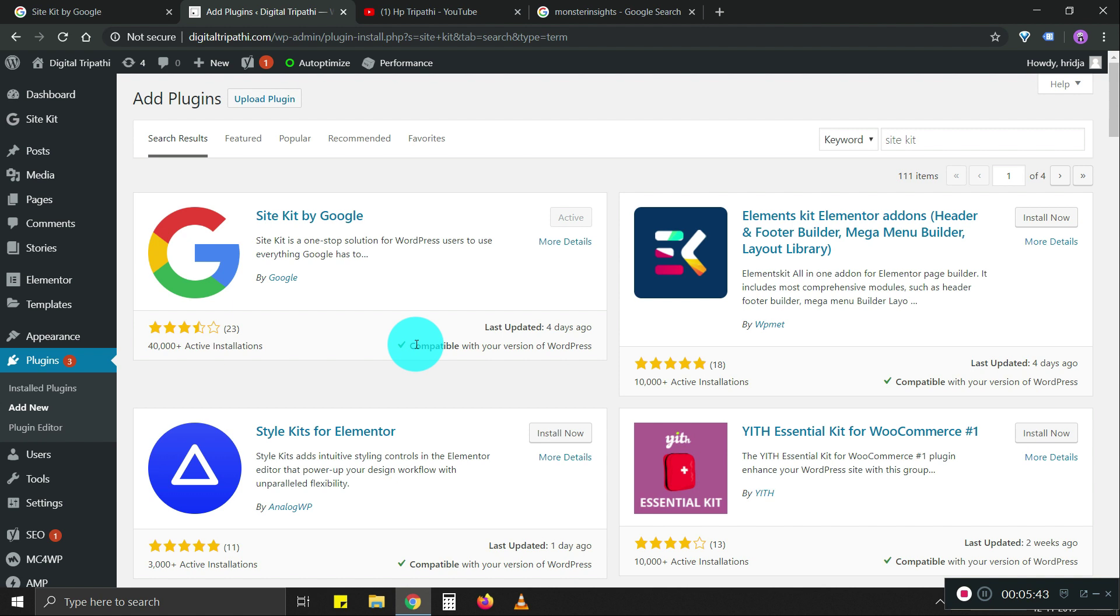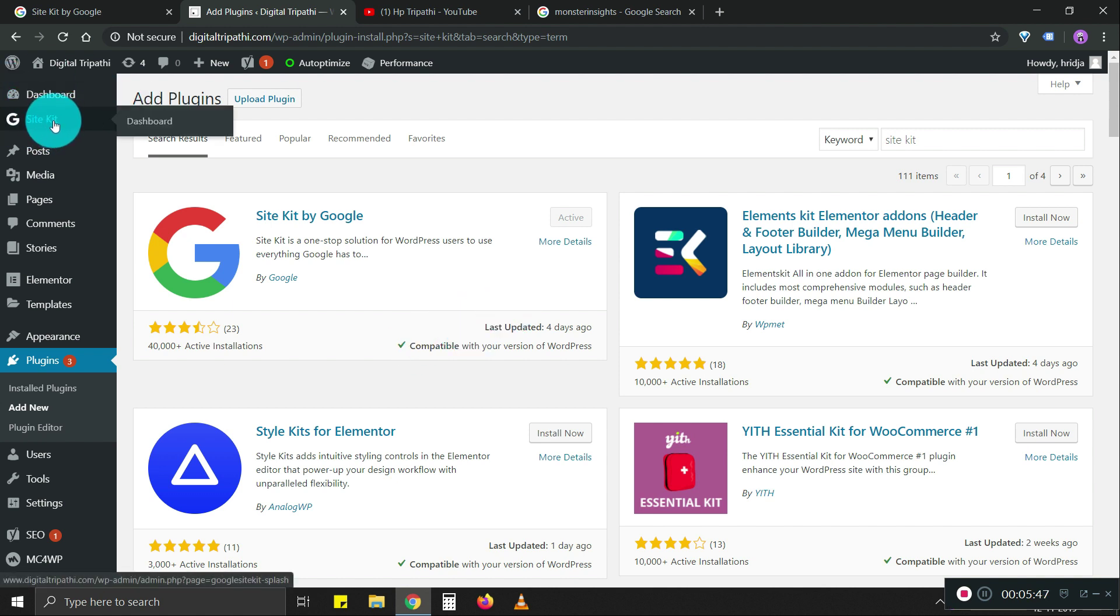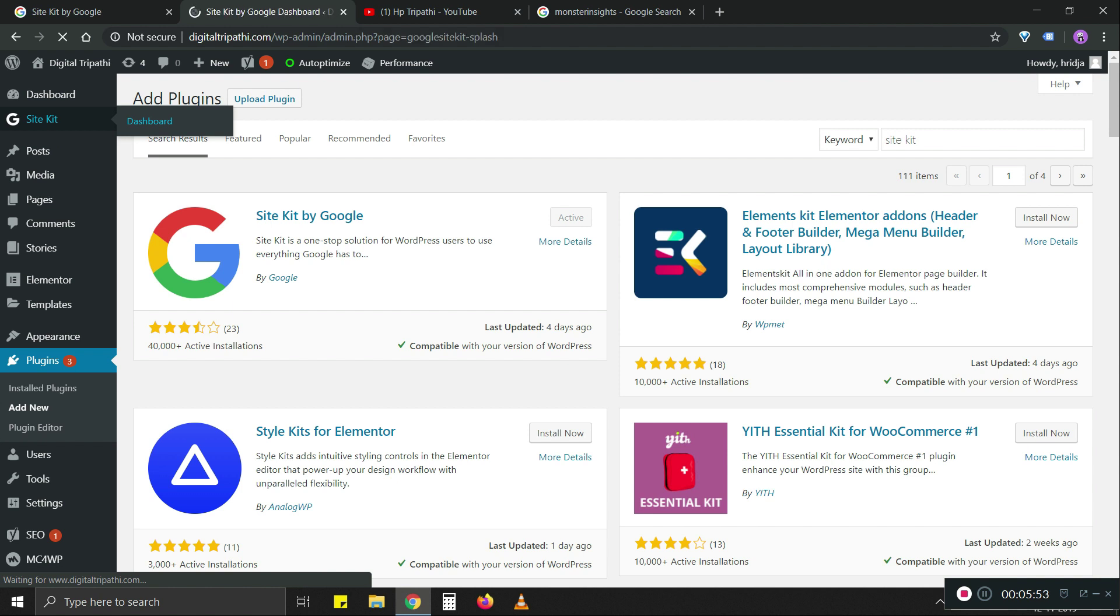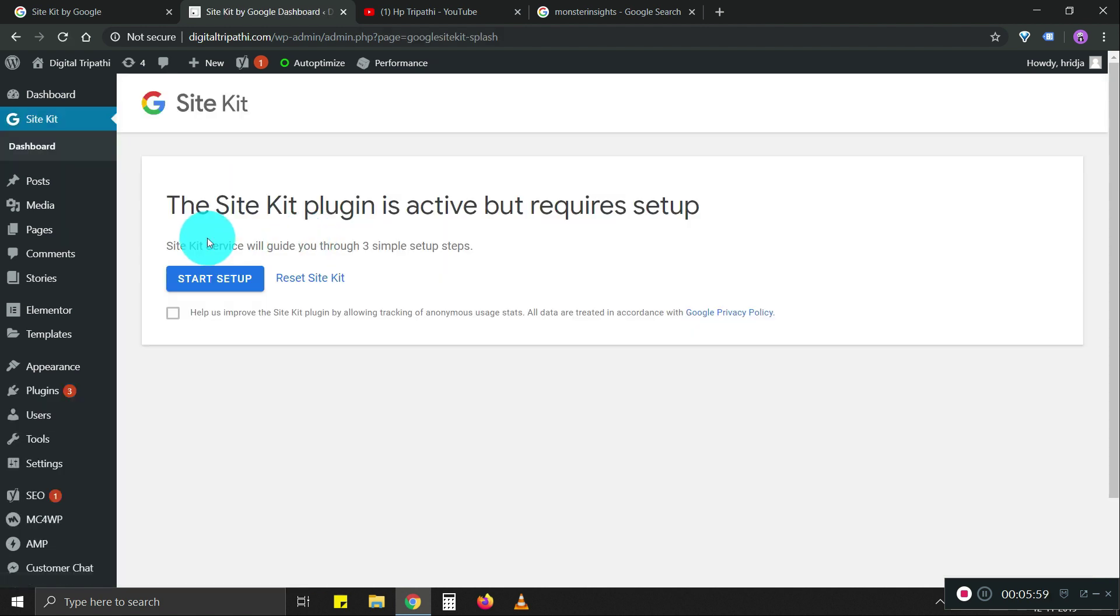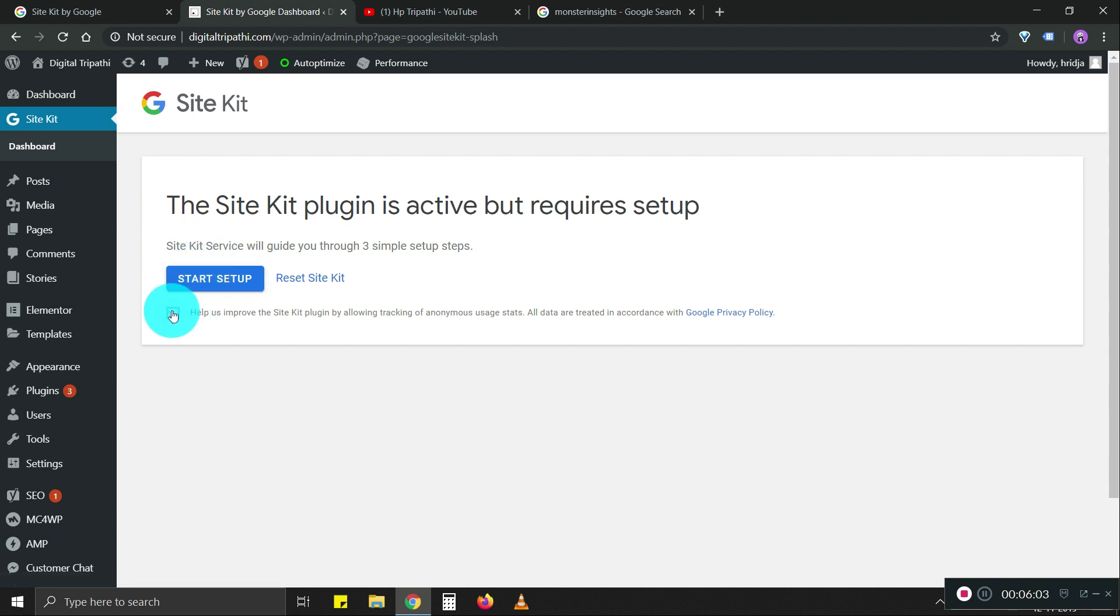Now the plugin is added to our website. You can see there's a new option here. Let's see what are the options that it has. It's asking to start the setup. So we'll go step by step.